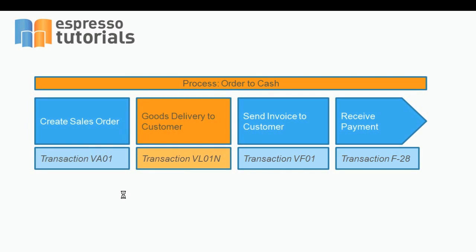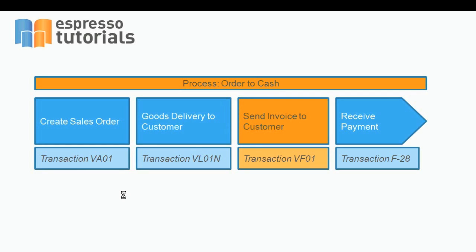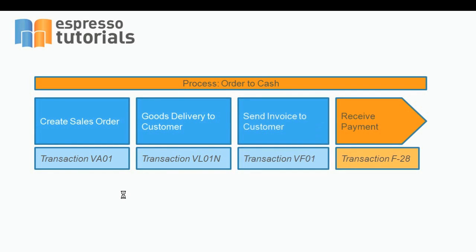In the next step, we will demonstrate a delivery process in which we ship the goods to the customer. After that, we will show you how to create an invoice, and finally, you will see how a payment receipt is posted in Financial Accounting.